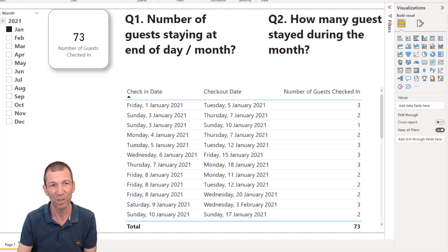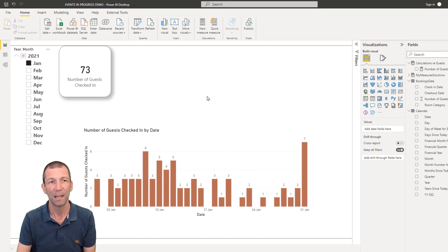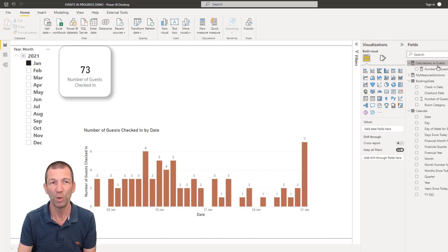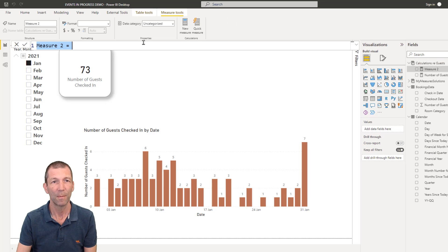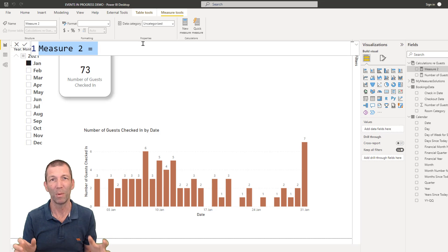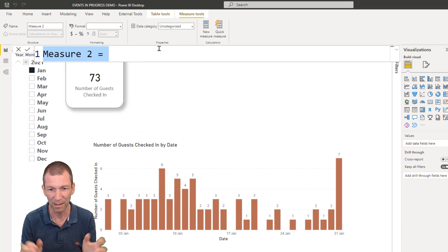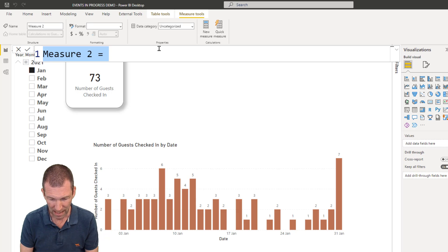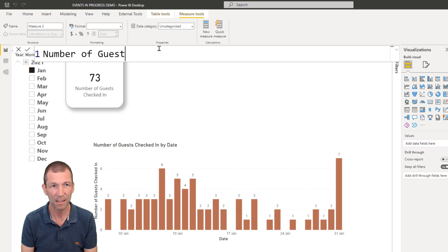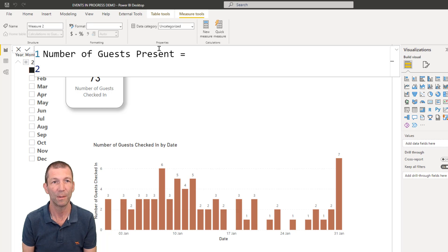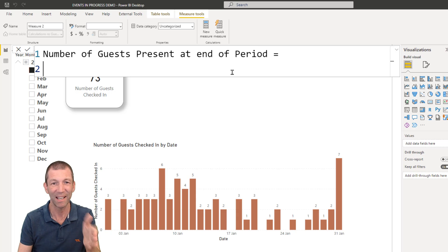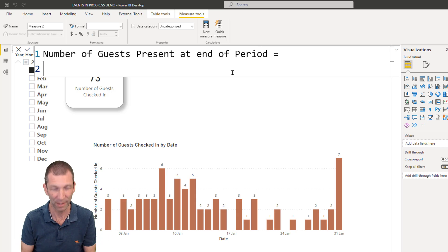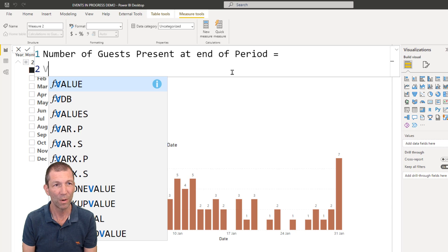I'm just going to go back to the screen. Right click, new measure. And when you start writing more complicated formulas, you really do need to start using variables in DAX as well. Number of guests present equals. And I'll actually make this really explicit: at end of period. Just who's there on that night when we're looking at that bar.